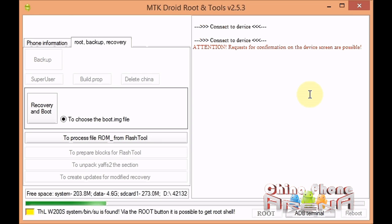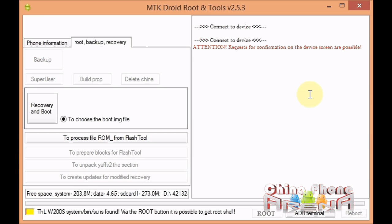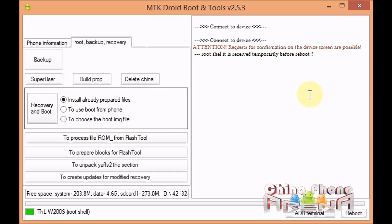At that point, MTK Droid Tools will go through the process of getting the proper permissions for root shell. That just takes a few seconds. Okay, that's done. Now we're green. That means we're good to go, we have root shell.